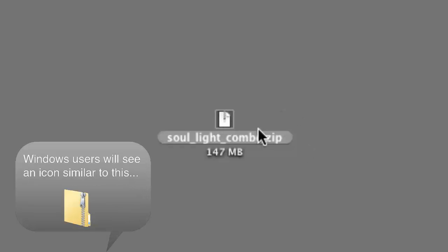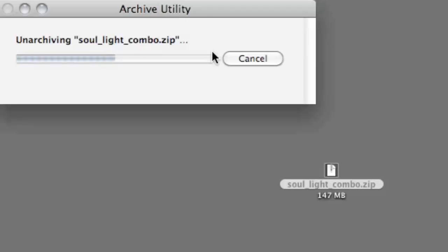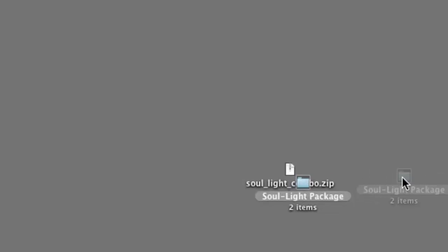Now, if you're on a Mac computer, you should see a symbol that looks like this. If that is the case, you can simply double-click the file or you can right-click and go to Open. I'll double-click the file now. You should now see that Archive Utility is unarchiving the .zip file. And now a folder will appear.